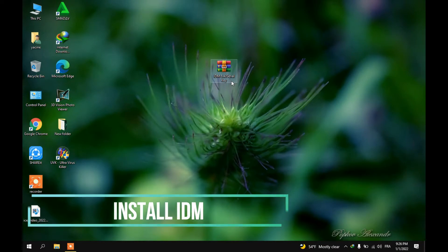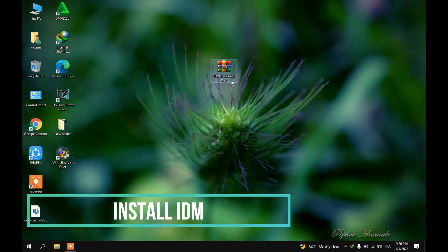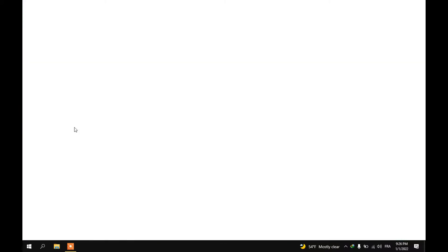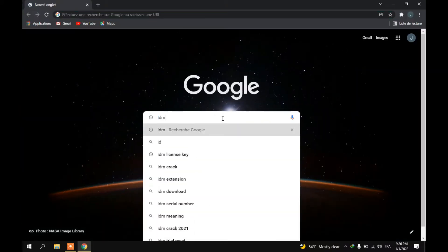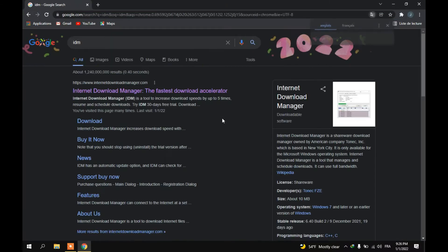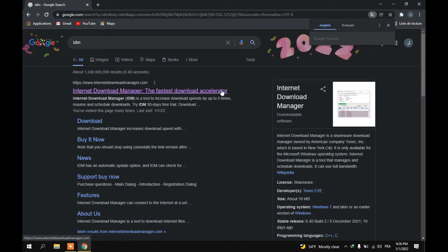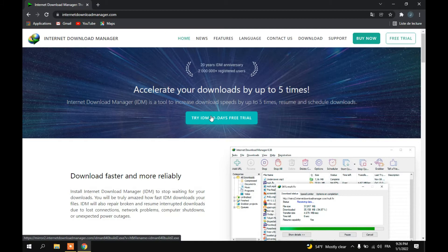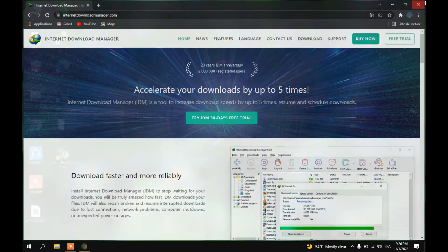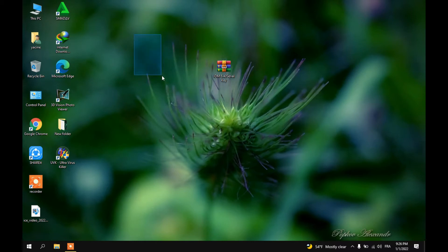The first thing you're going to do is download and install IDM. To download IDM, just go to Google Chrome and type IDM, hit enter, and then click on download. I won't download it because I already have it installed on my computer, so I'll just go to the next step.